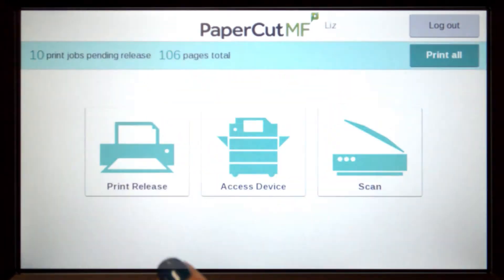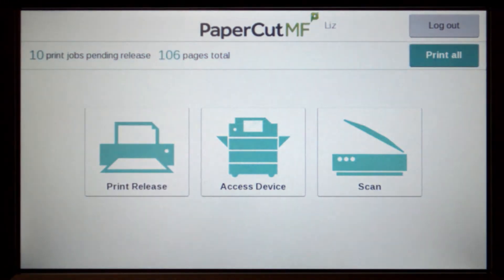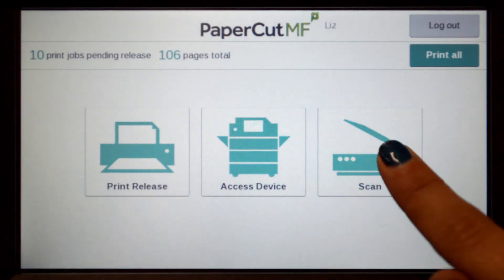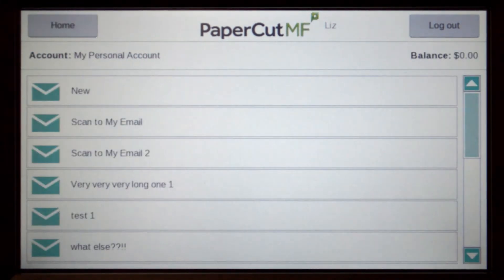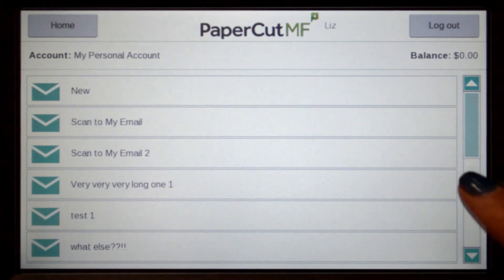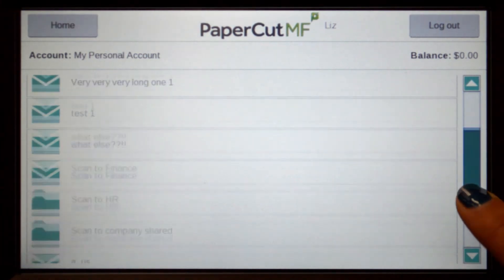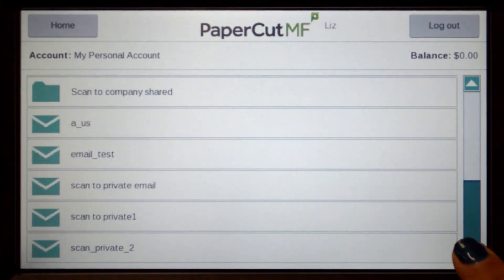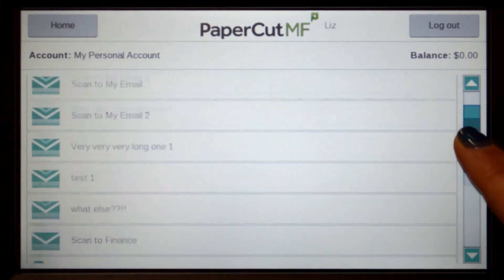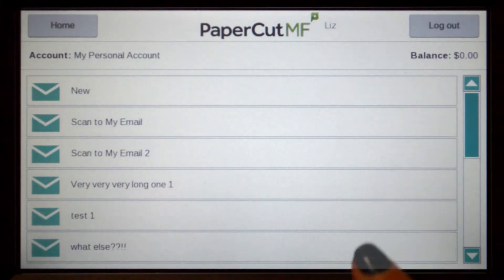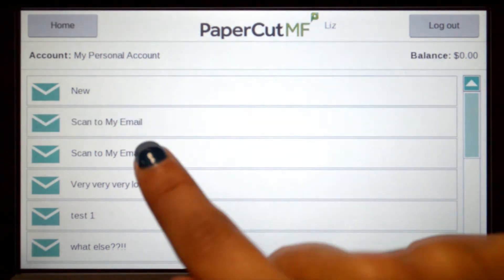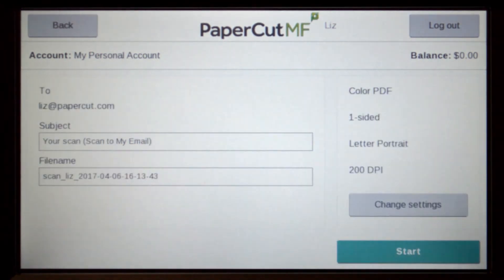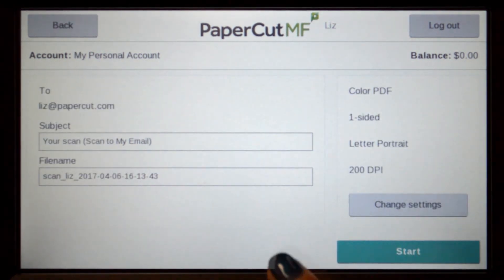PaperCut MF's integrated scanning allows documents to be sent to secure network locations or to authorised email accounts. Administrators can configure access for individuals and groups so that users can easily choose where their documents will be sent.